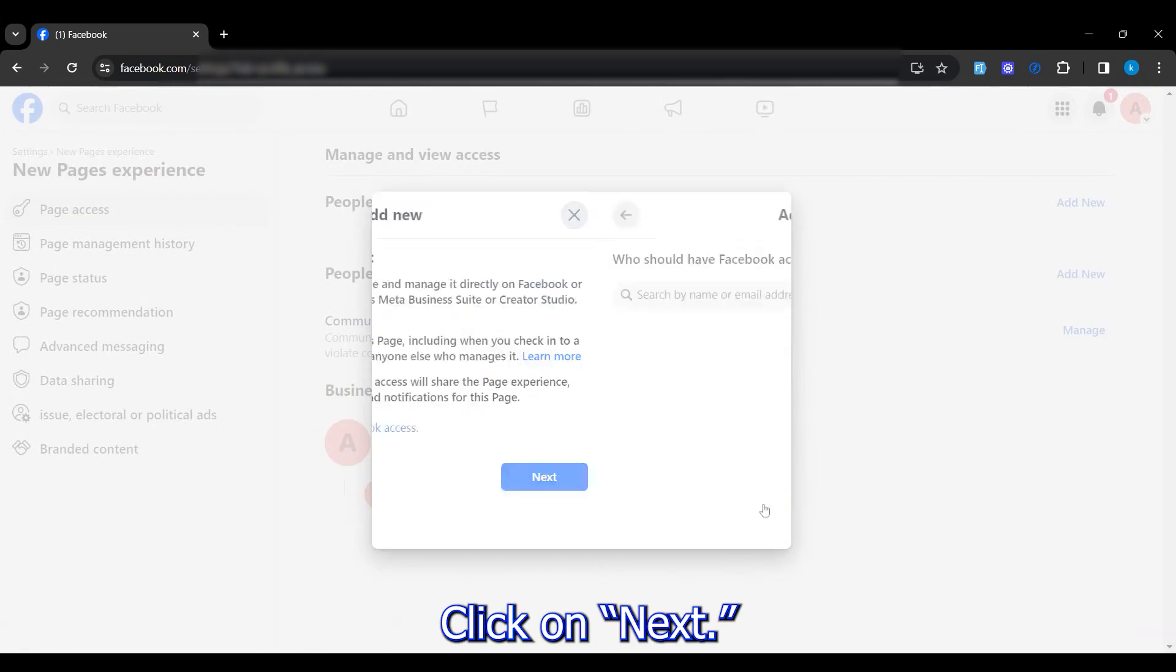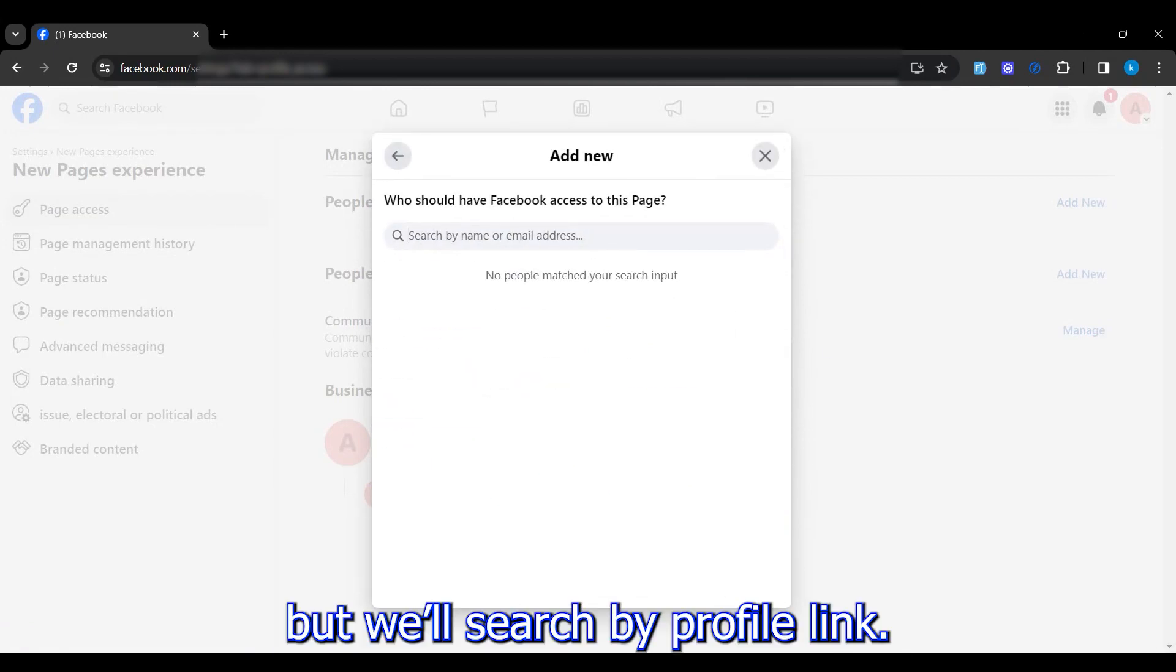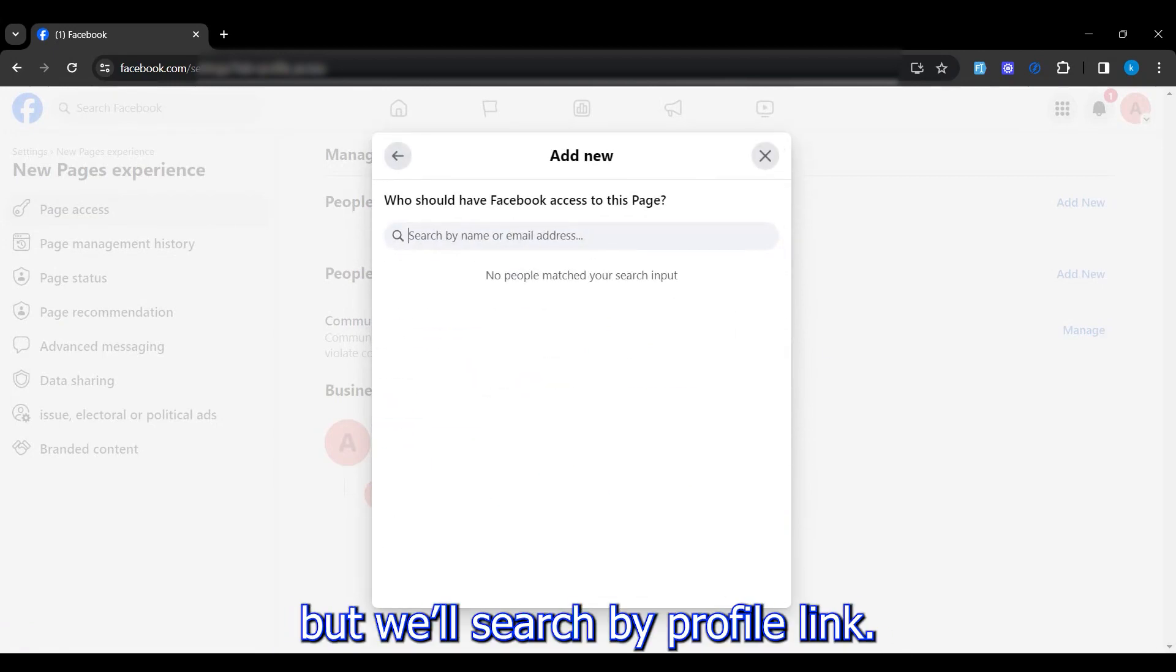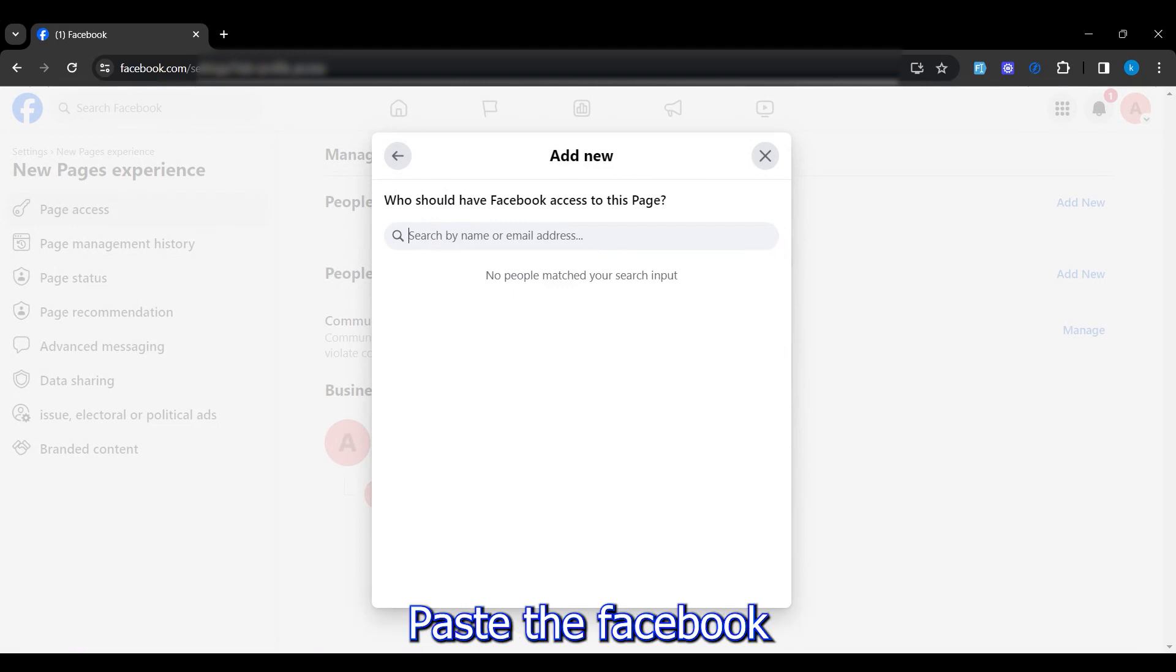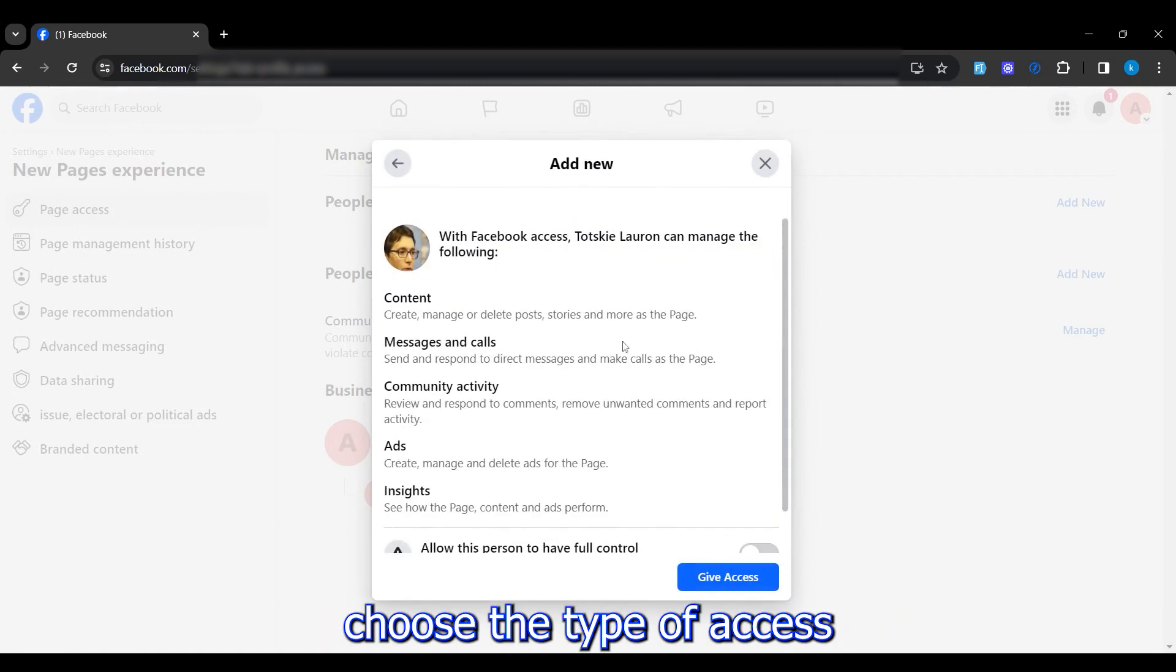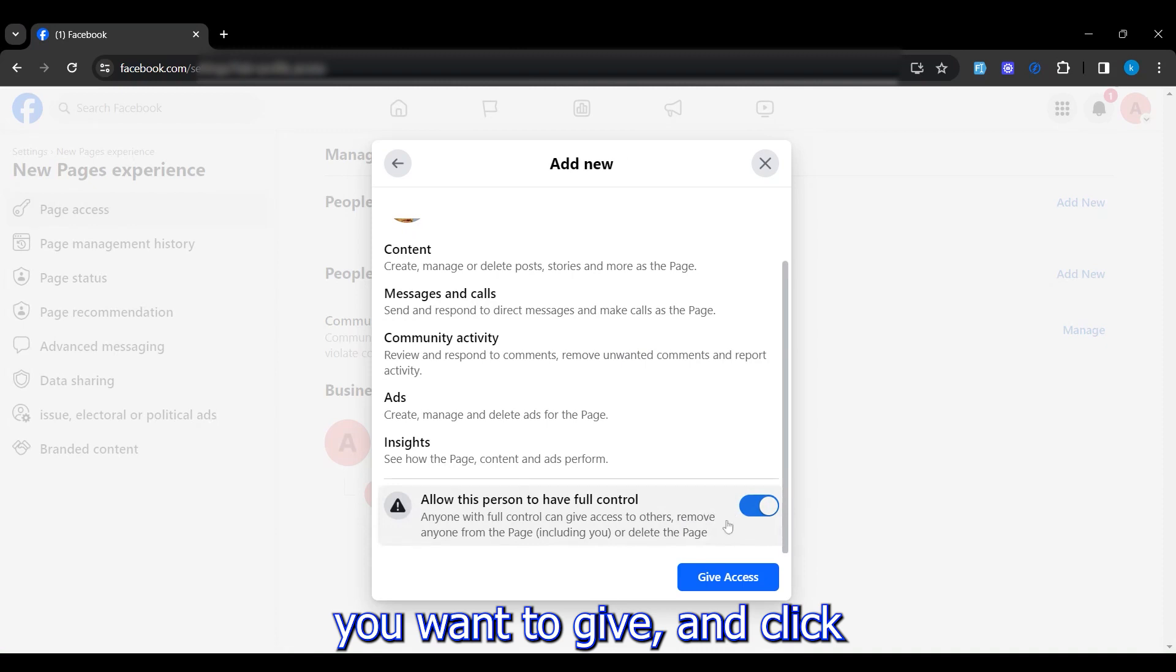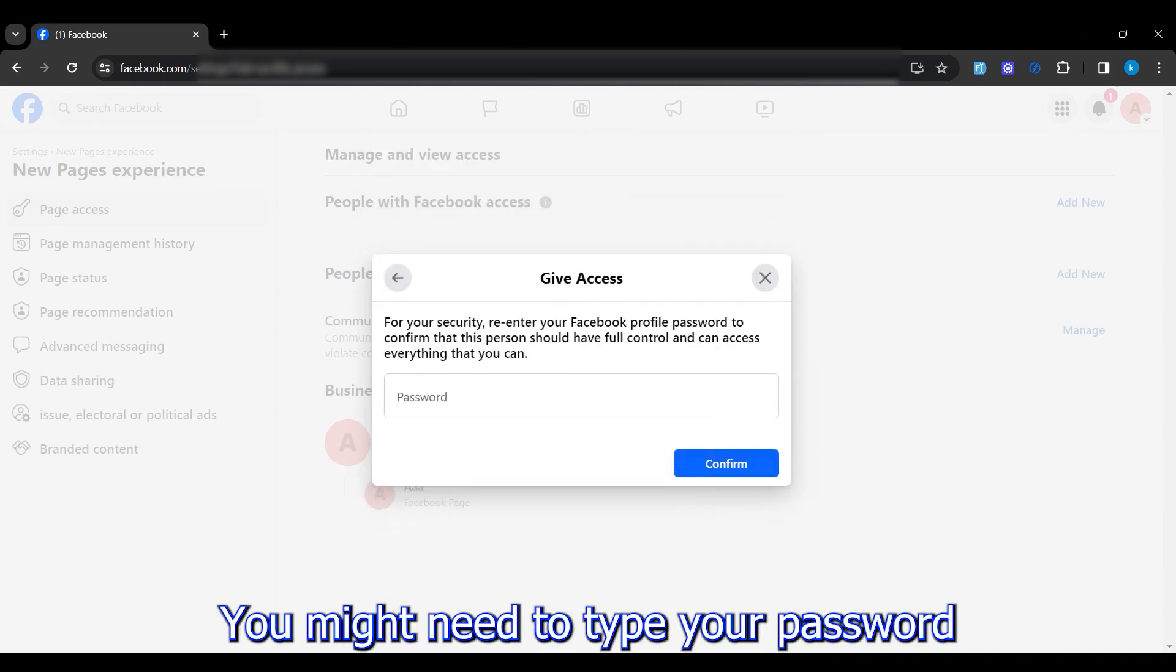Now you search by name or email, but we'll search by profile link. Paste the Facebook profile link here, select the profile, choose the type of access you want to give, and click Give Access.